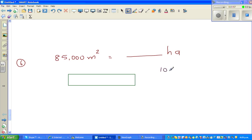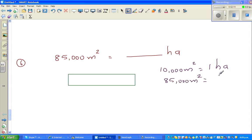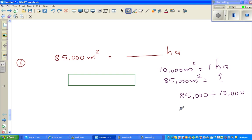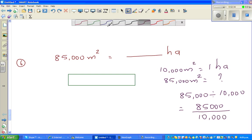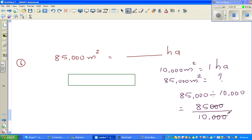What is the fact that we know? 10,000 meters squared is 1 hectare. So 85,000 meters squared would be 85,000 divided by 10,000. You can cancel the zeros — dividing both by 1,000 — so this is 85 over 10, which is 8.5 hectares.